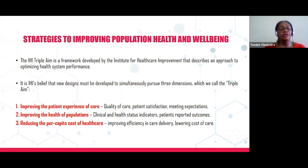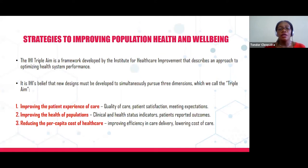The second aspect is improving the health of populations. For that, we can look at clinical and health status indicators — for example, what percentage of hypertensive patients have their blood pressure controlled, or what percentage of diabetic patients have their fasting blood glucose controlled, and how many people in the community report good or fair health status. Based on those findings, you'll be able to work on how to improve the health of populations.